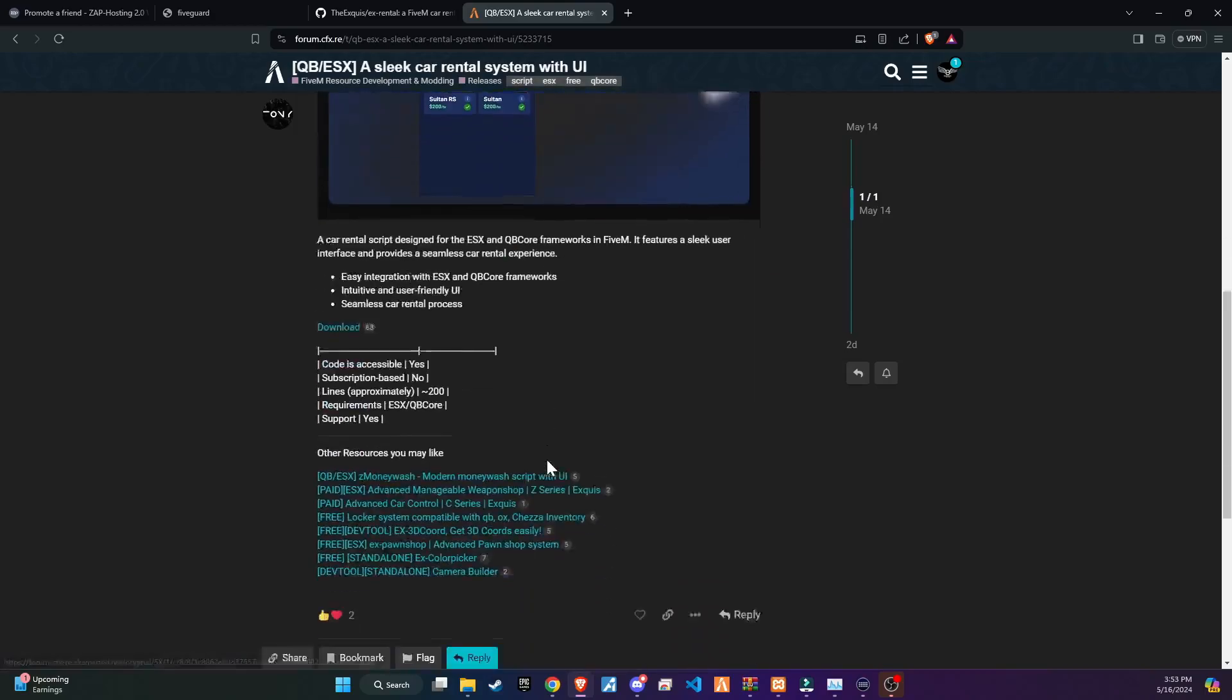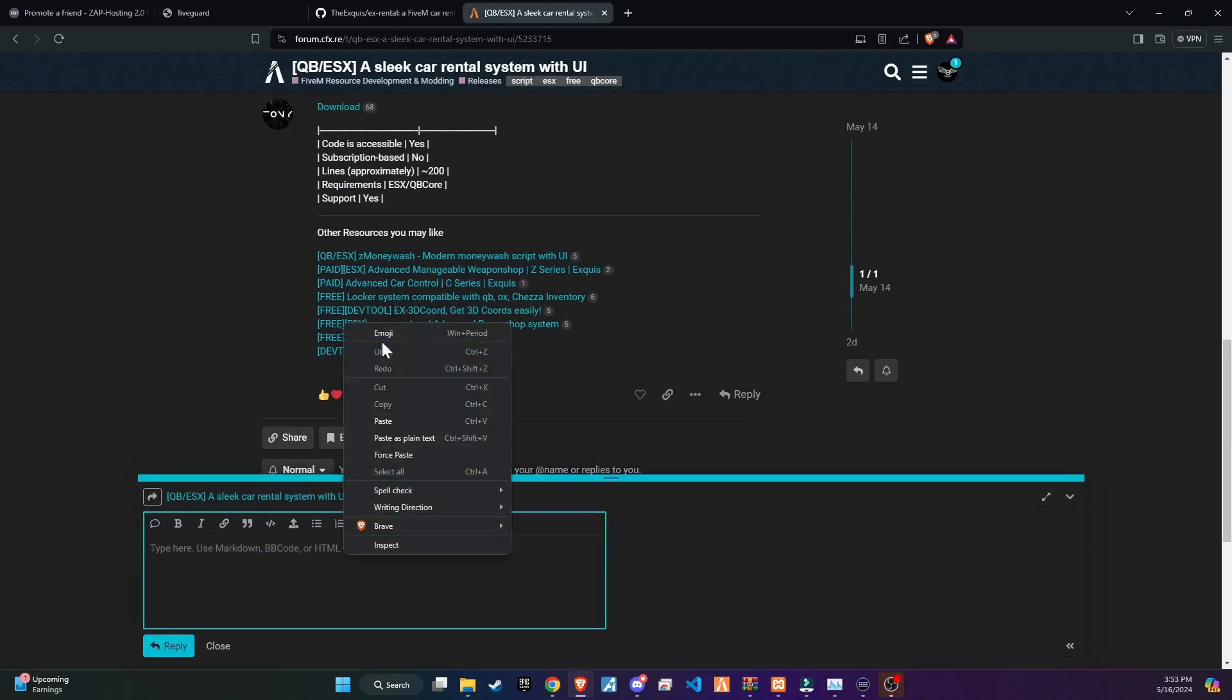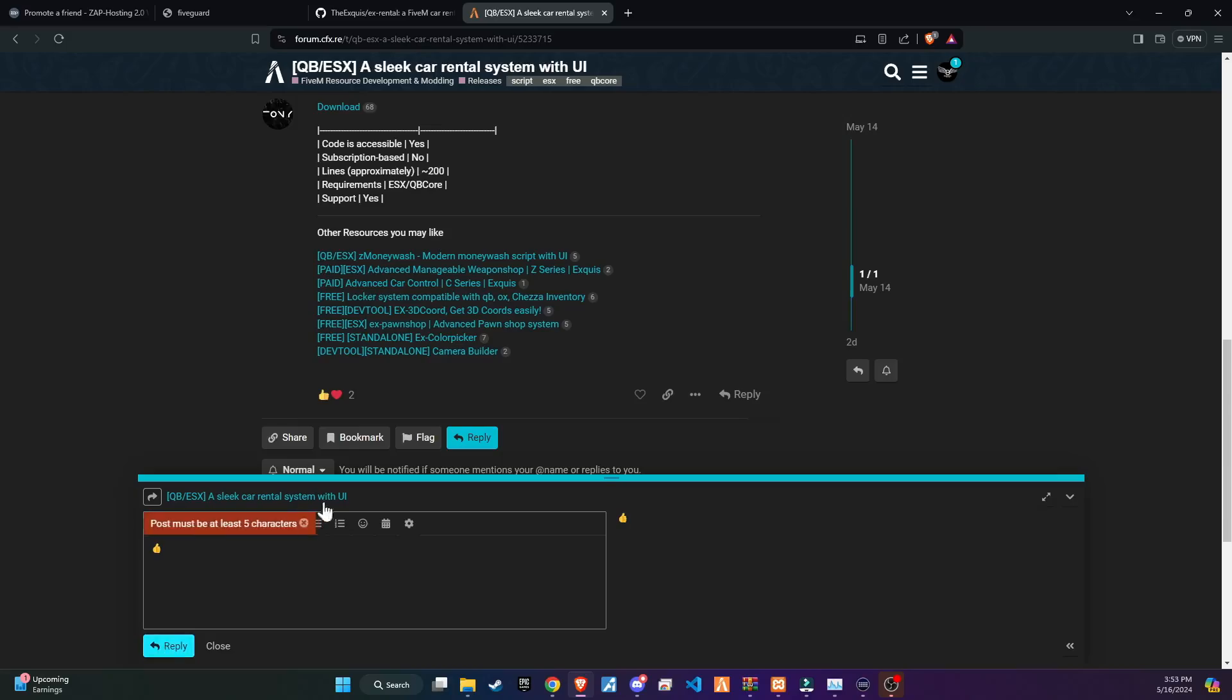If you like the script, please make sure to drop a thumbs up on the CFX webpage, which motivates our developers to release more free stuff in the near future.